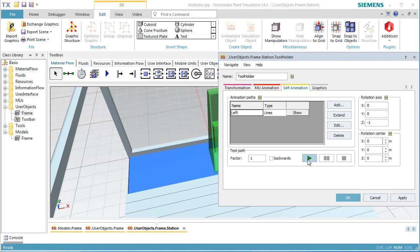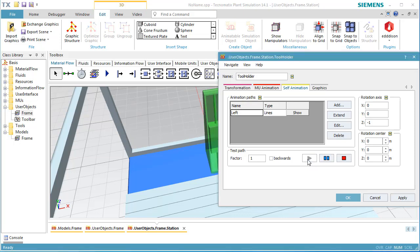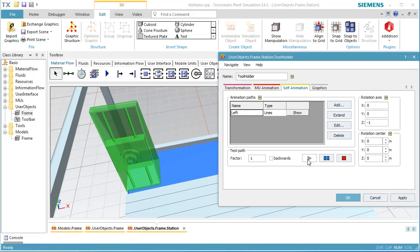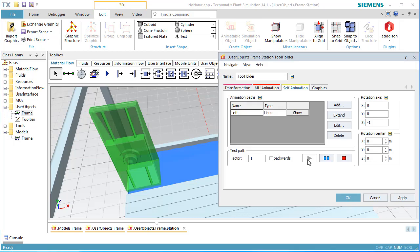Click Play in the Properties dialog that is still open. This will play the animation we just defined.